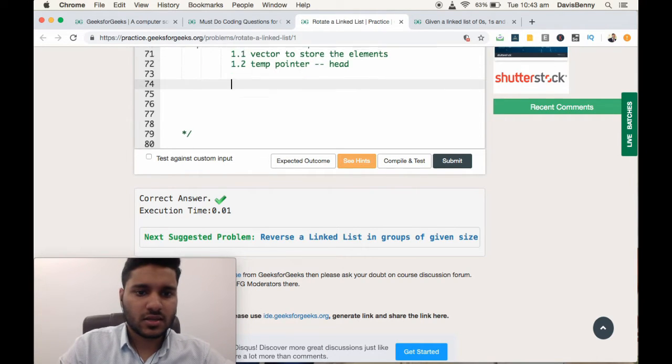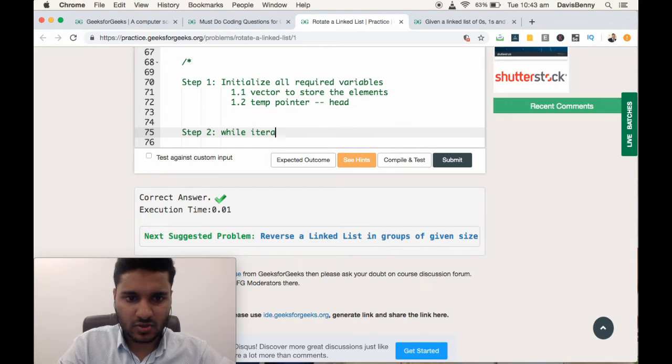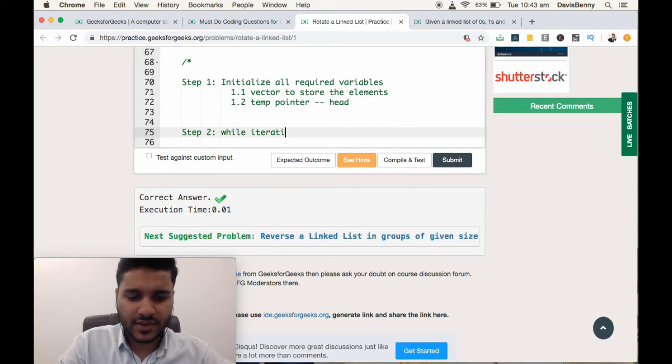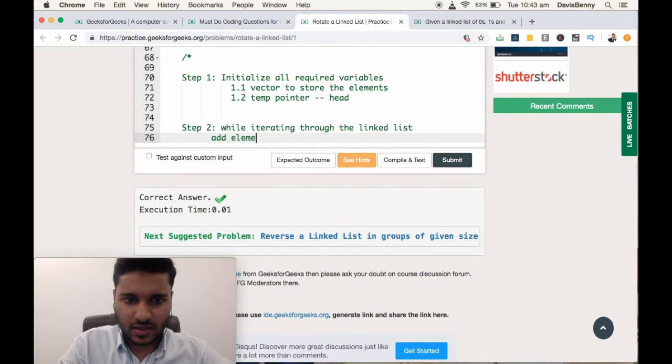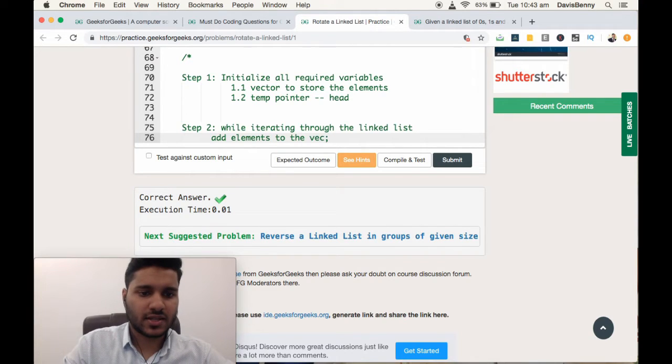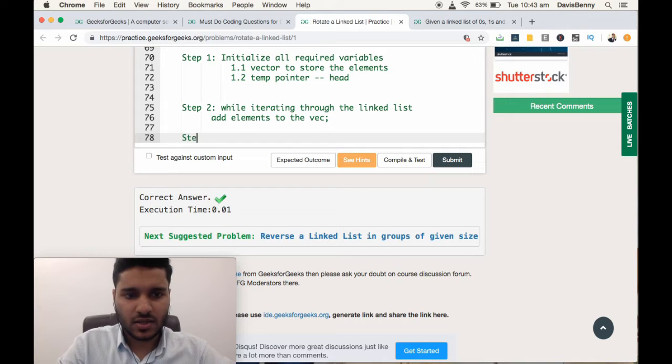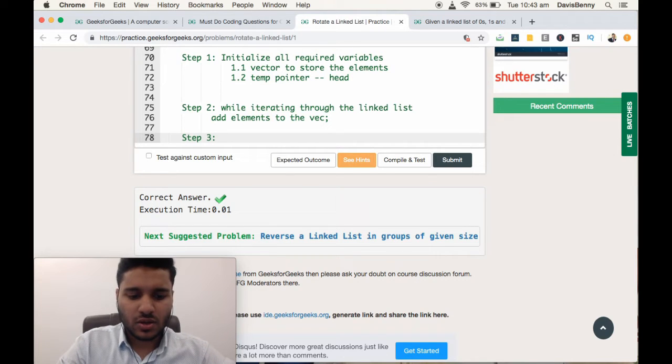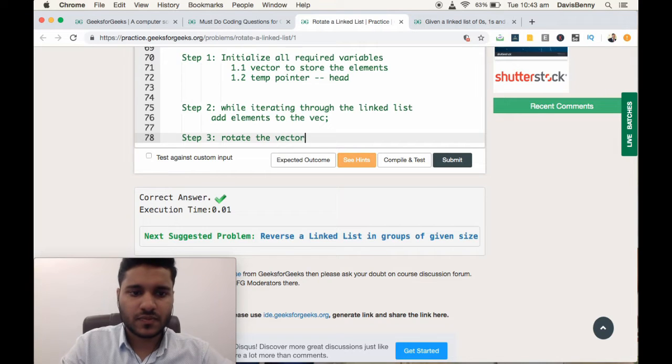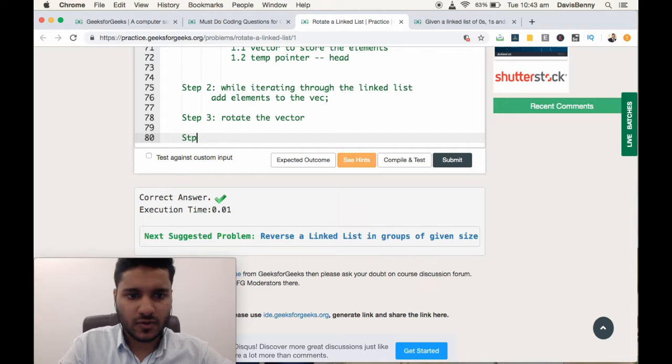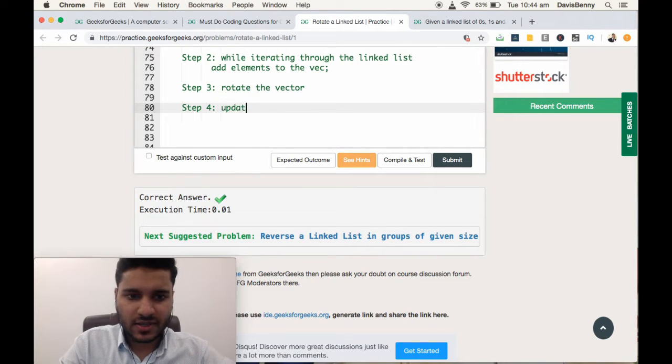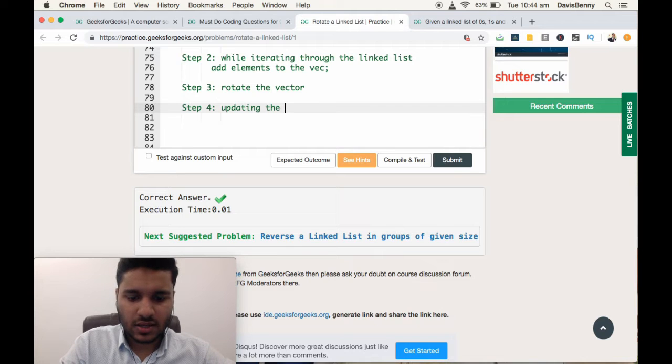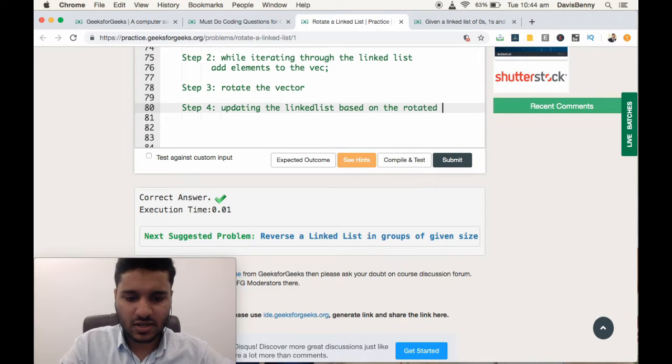Step 2: While iterating through the linked list, add elements to the vector. Step 3: Rotate the vector. And finally, step 4 will be updating the linked list based on the rotated array.